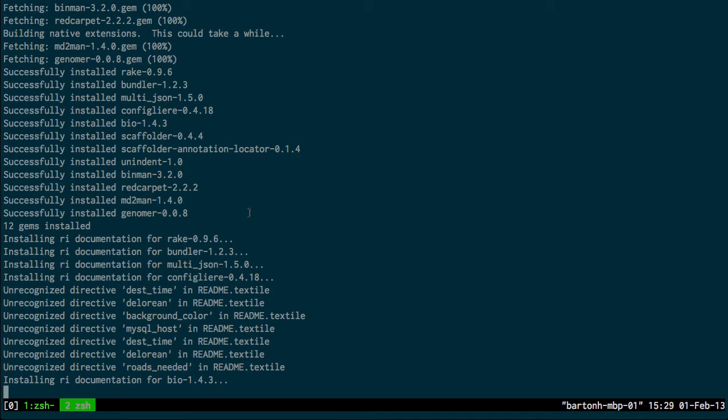So I'll just let that finish running, and then that will install everything I need. You can see here installed Genoma 0.0.08, which is the current latest version I'm writing this video for.